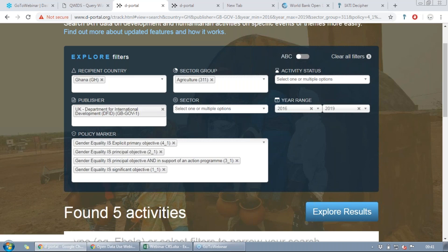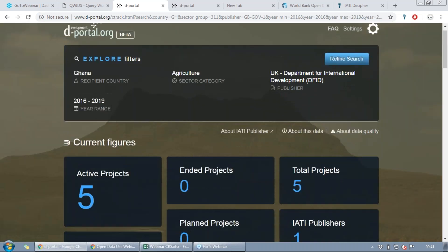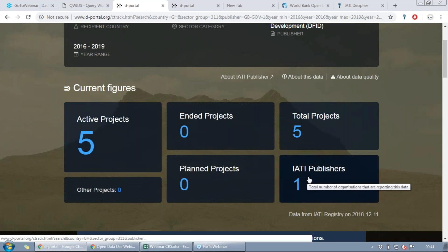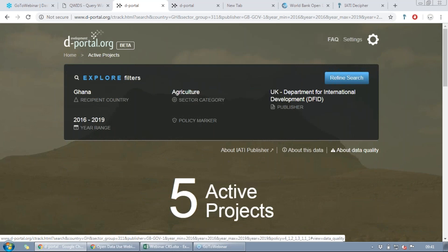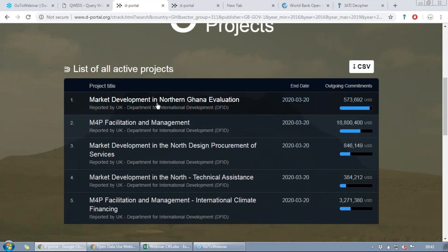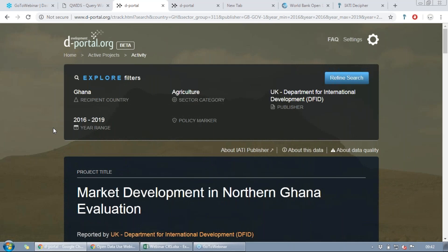We can see that all of these activities are active projects — five total, one publisher being DFID since we only searched through one publisher. Let's click on active projects and look at the first one that comes up: 'Market Development in Northern Ghana Evaluation.' This is the kind of information on activities you'll be able to find through dPortal. We've got the title up here and reported by DFID, or the Department for International Development.